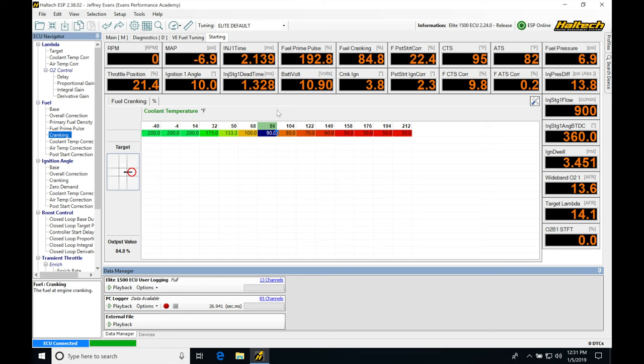This is going to be useful for getting maybe that last 5% correction. So we get our volumetric efficiency table or whatever strategy we're tuning in nailed down to perfection.